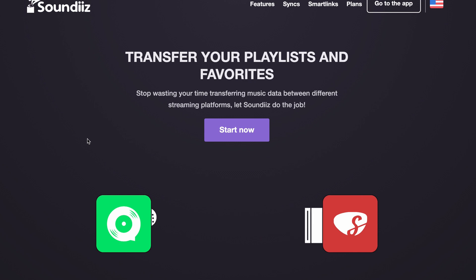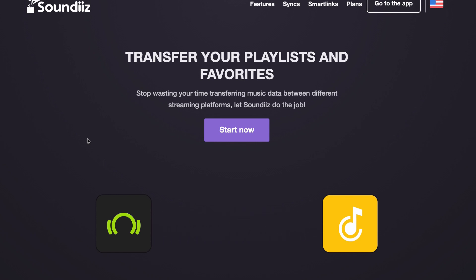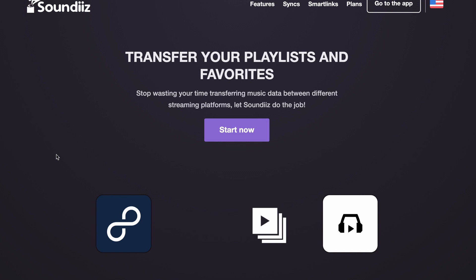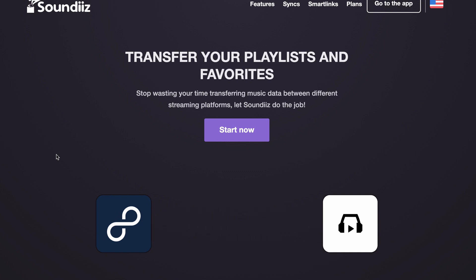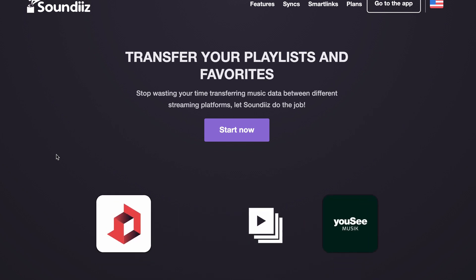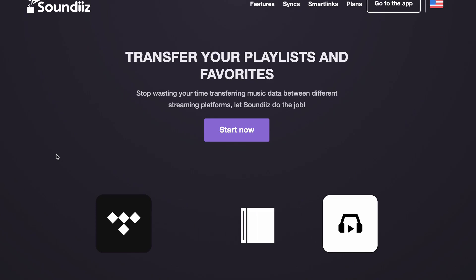Okay so this is Soundiz. This is a pretty simple platform that allows you to transfer your playlists over to the streaming software that you use to then DJ with. Say for example you have Rekordbox and you want to DJ with SoundCloud, then this is one of those tools that can help you transfer your playlists over to SoundCloud.